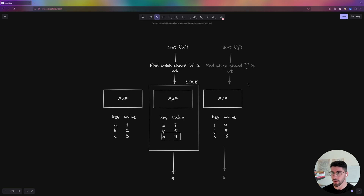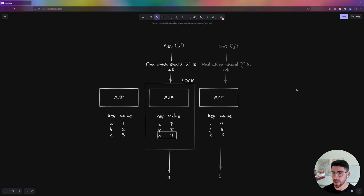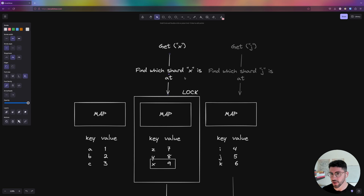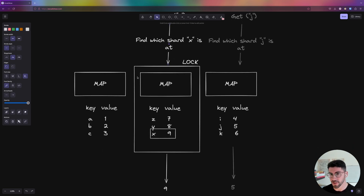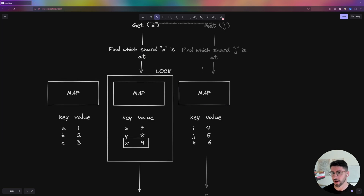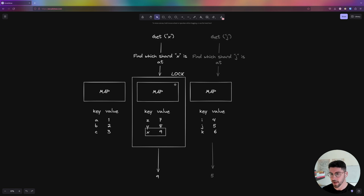An alternative solution for solving lock contention on a shared structure like a distributed cache is called vertical sharding, where a large data structure is split into two or more parts, each representing a portion of the whole. This makes sense because we divide our problem into multiple smaller problems, reducing the surface area of lock contention. Each shard has its own map. When accessing a key like X, we find which shard contains X, lock just that shard's map, and another concurrent request for a different key like J — which might be in another shard — doesn't need to wait. It's faster and more efficient.